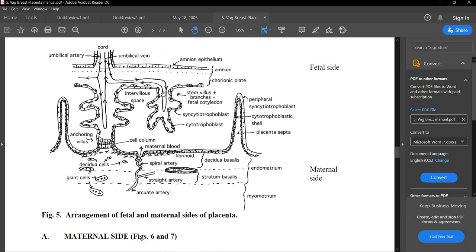We're also going to see lots of fibrinoid at the border between the maternal and fetal tissue — that's this dark pink material out here. Now let's go over the chorionic villi. Some of the chorionic villi are free in the intervillus space, whereas others are anchored onto the decidua basalis. These anchoring villi are connected by cell columns, which are made up of the peripheral trophoblast cells that line the outside of the chorionic villi.